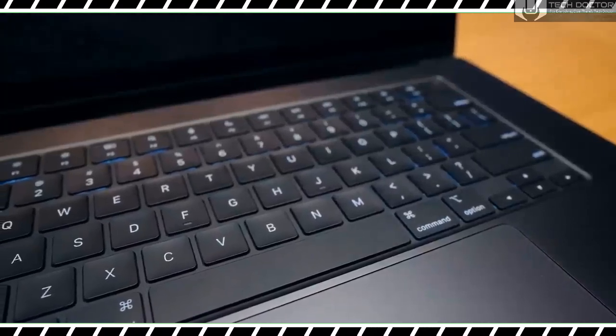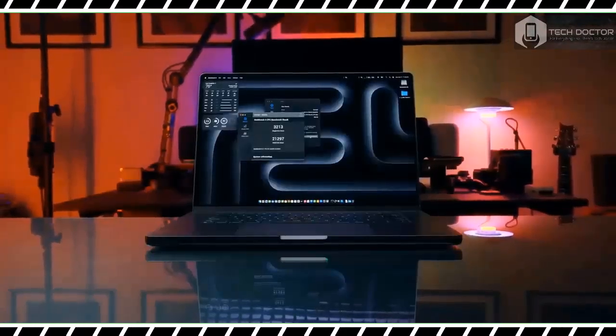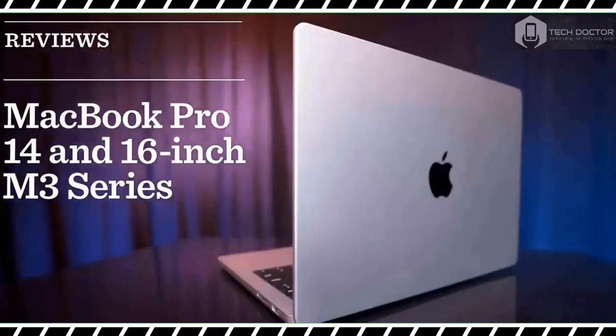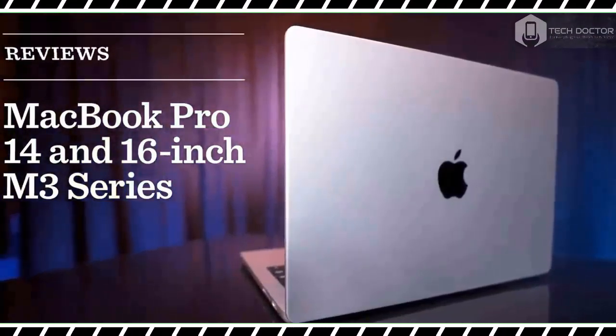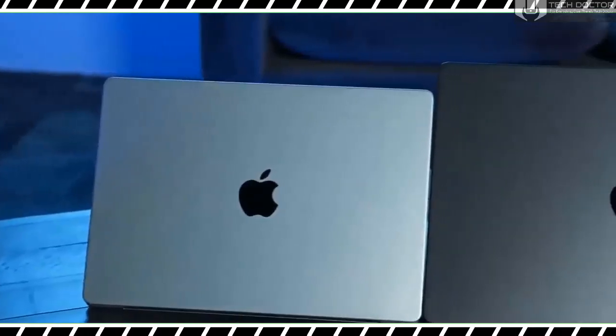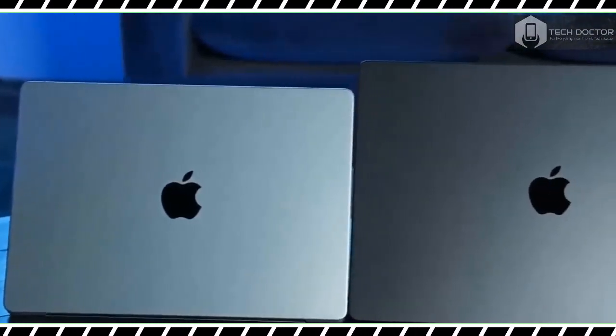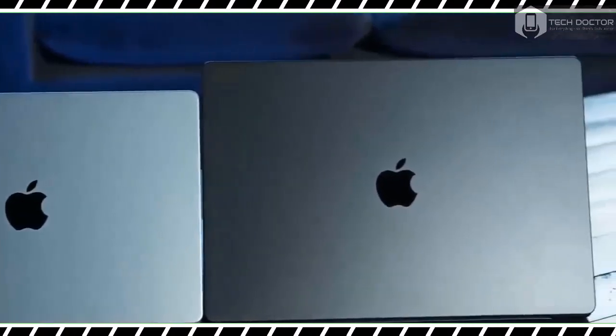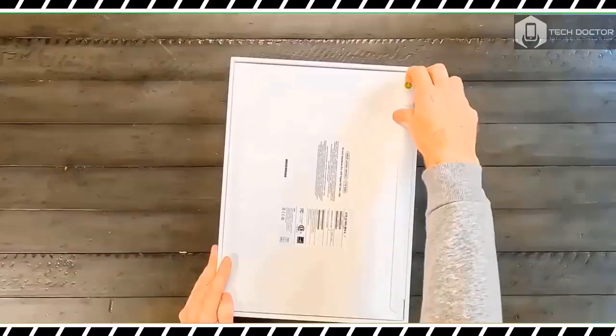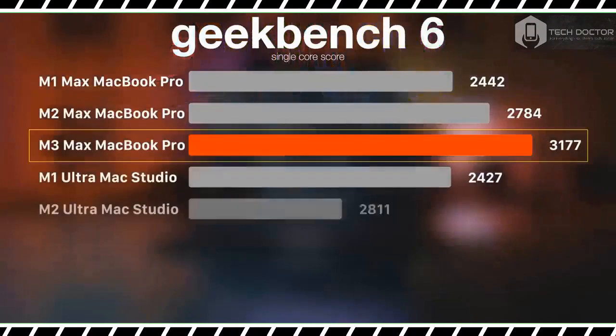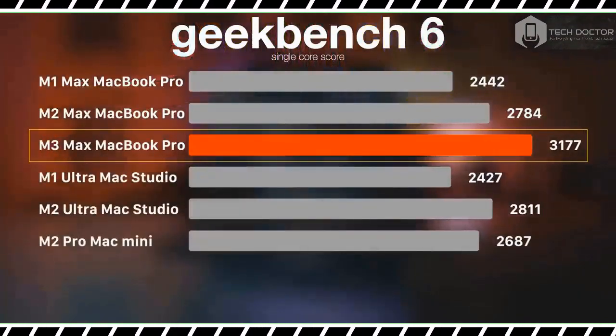To be clear, the 16-inch MacBook Pro with an M3 Max chip isn't for everyone, and not just because of its lofty $3,499 starting price. If you are a creative professional who works with 8K videos, then this beastly laptop should facilitate your workflow.